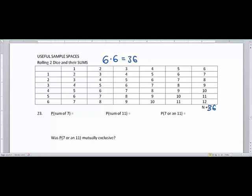Now let's talk about the probability of the sum of seven. Using a highlighter to mark the diagonal, there are six sevens. So the probability of getting a seven is six out of 36. Six out of 36 simplifies to one-sixth, or as a decimal, 0.167, which is 16.7%.